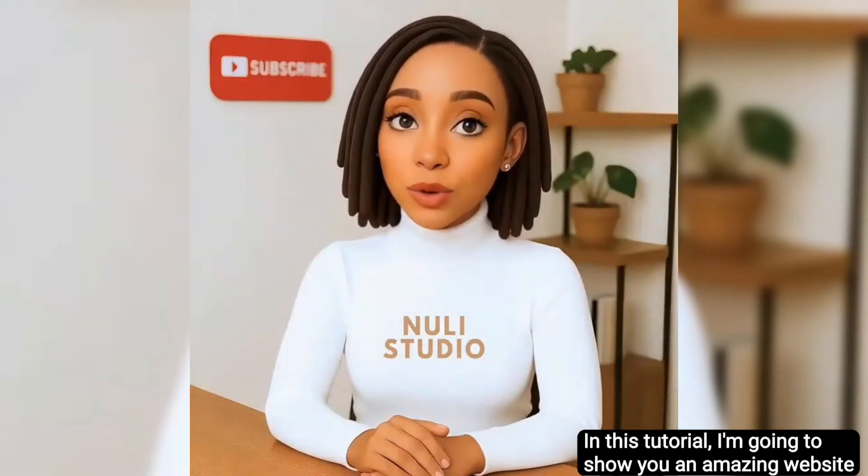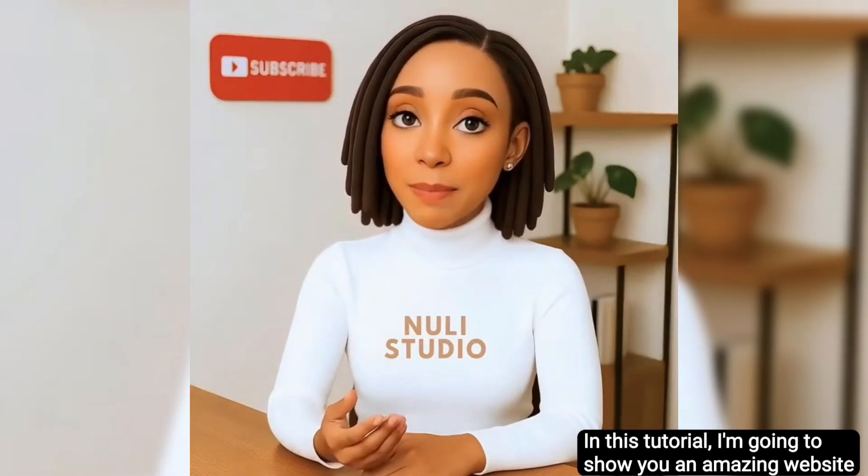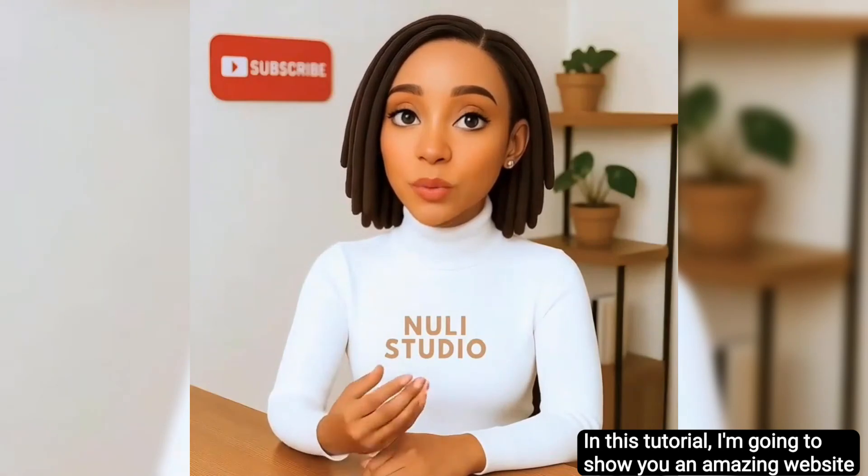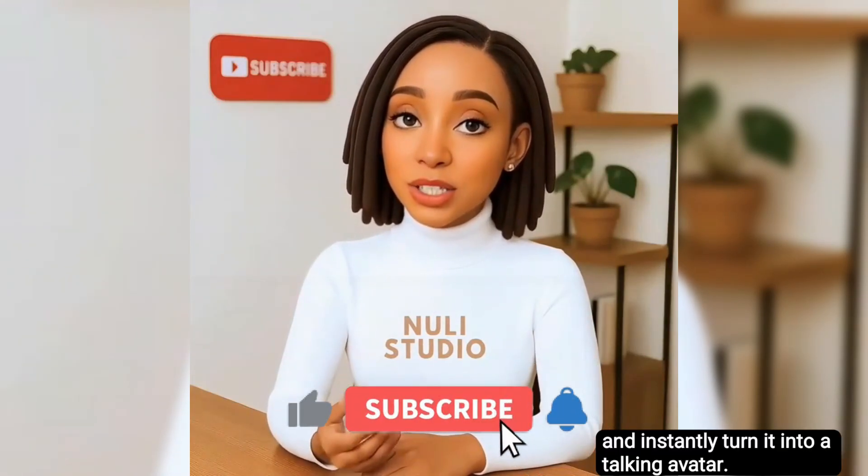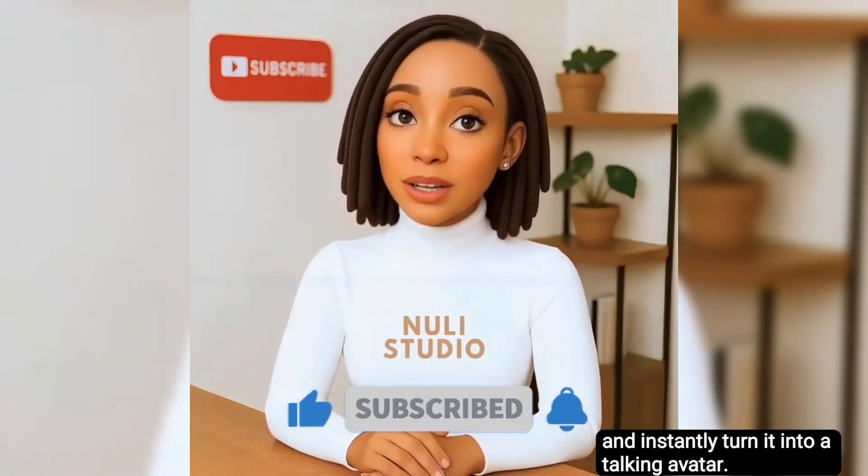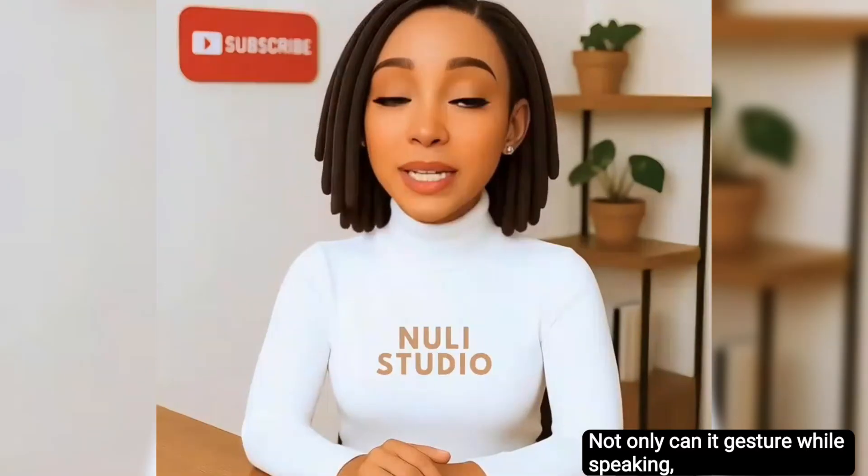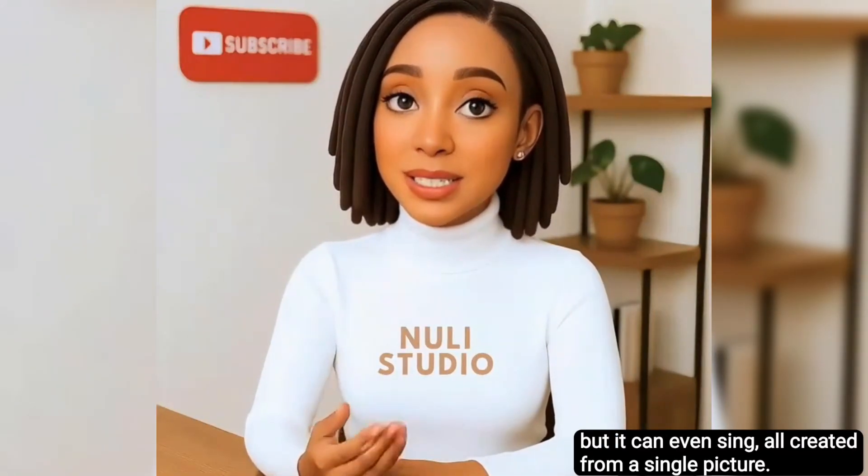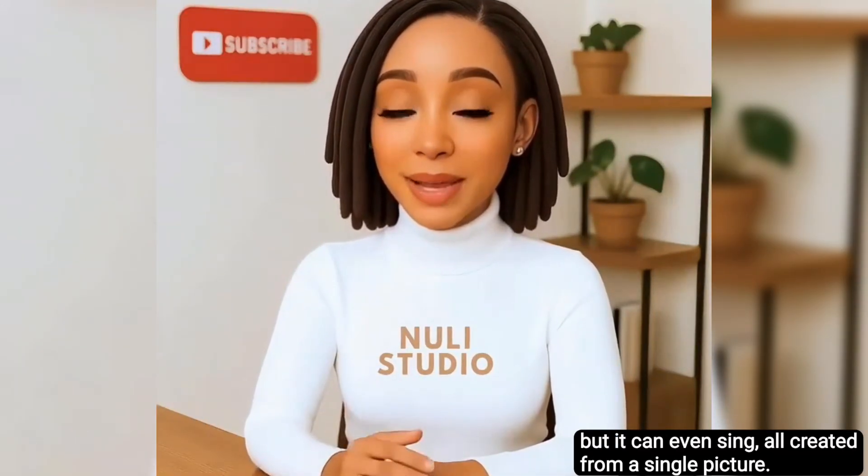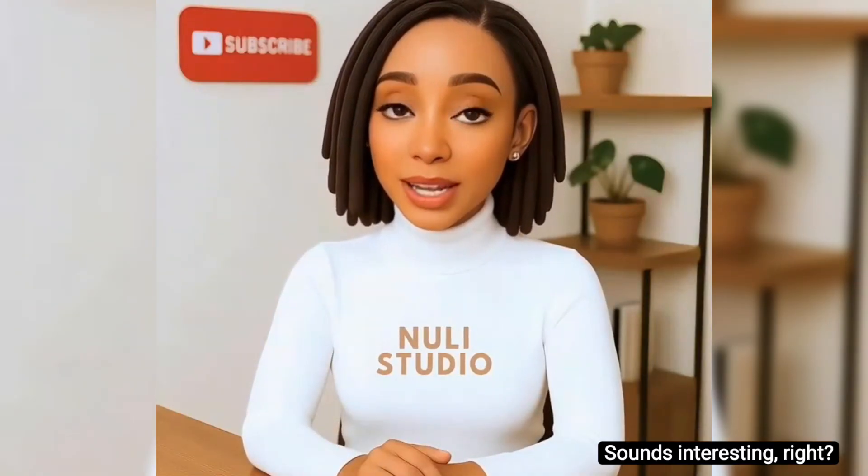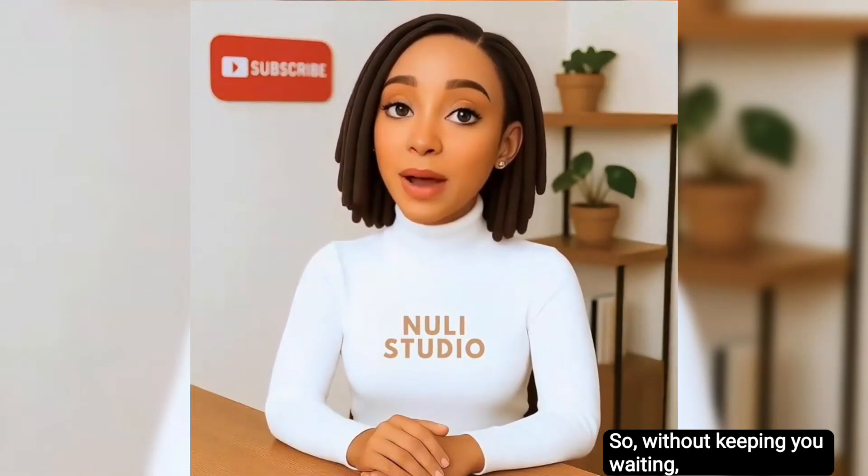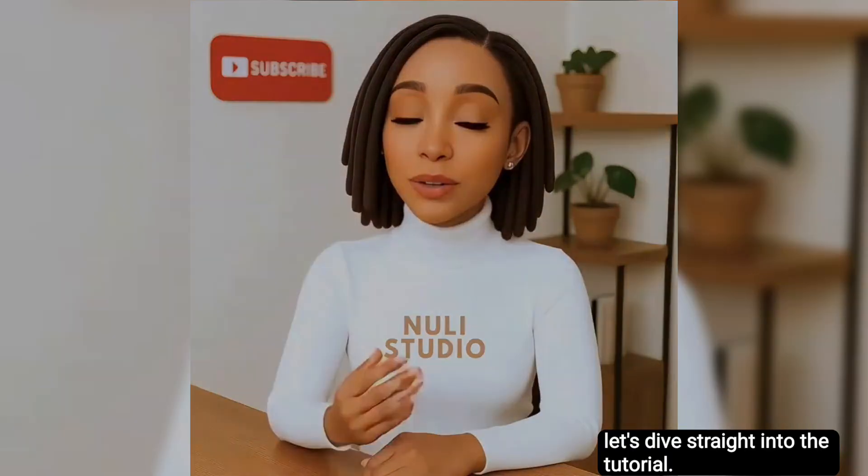In this tutorial, I'm going to show you an amazing website where you can upload any image and instantly turn it into a talking avatar. Not only can it gesture while speaking, but it can even sing, all created from a single picture. Sounds interesting, right? So without keeping you waiting, let's dive straight into the tutorial.